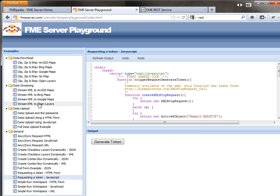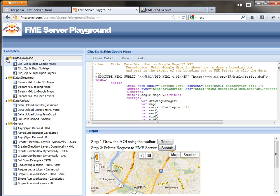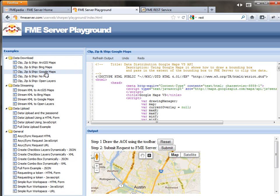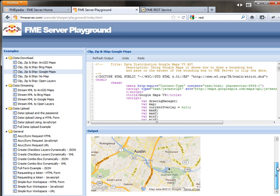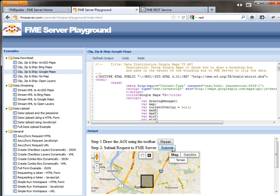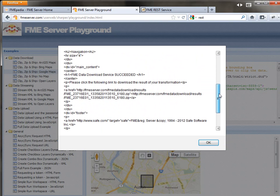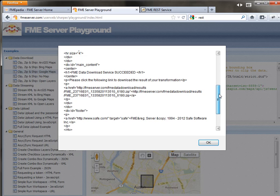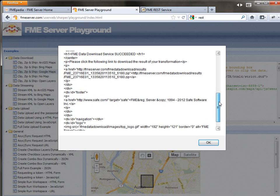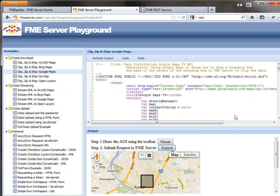There are, that's a more simple example. There's much more complex examples. So under Data Download here on the left, I've clicked on Google Maps, Clip, Zip and Ship. So this allows you to draw an area of interest and then click Submit and basically get a zip file back containing data in that area. So this has given me a zip file back. I've just returned the results in a very simple alert box, but it helps you get an idea for the product.